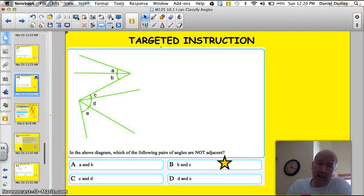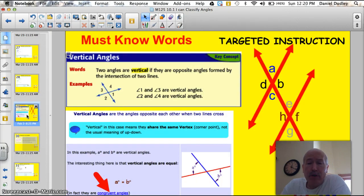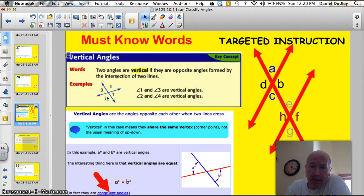Vertical angles: two angles are vertical if they are opposite angles formed by two intersecting lines. Like here, this line and this line intersect, and angles 1 and 3 are opposite, or vertical angles. They're going to be equal in measure, just like 2 and 4 — they're opposite and they are equal.